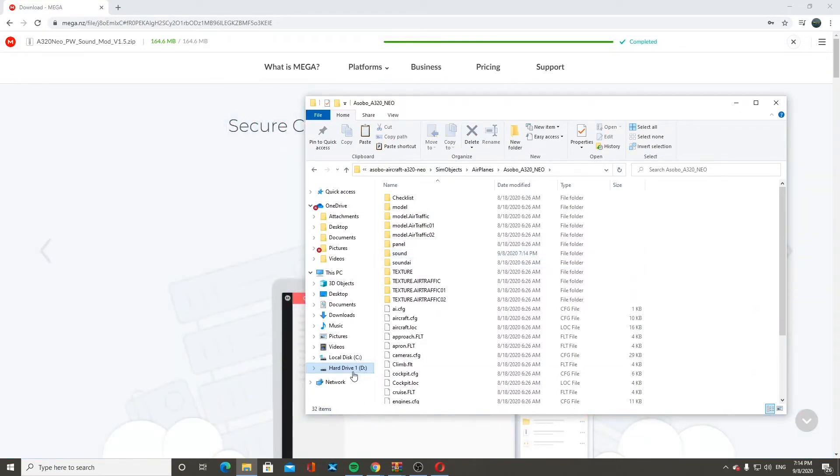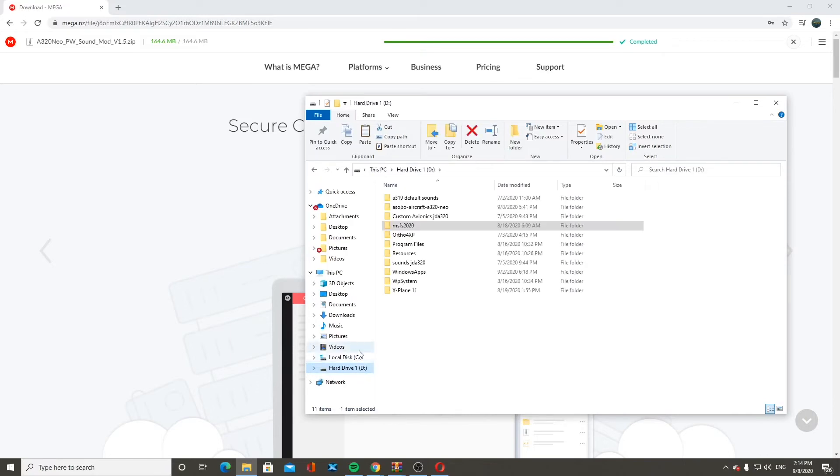This should be good to go now. Now you should be able to launch the sim and the sound should be working.